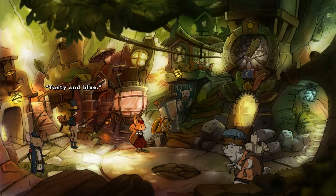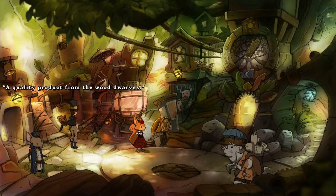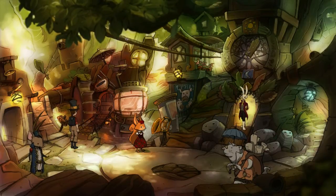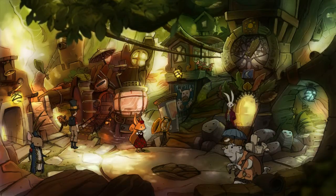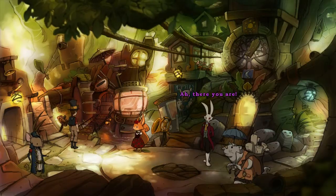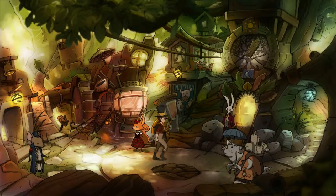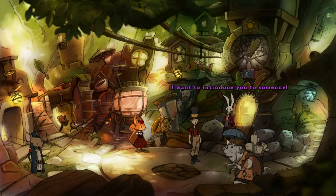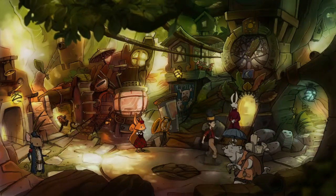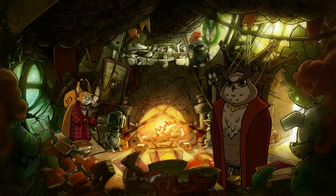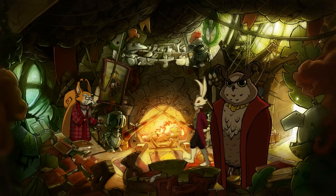Advertisement — Blue Juice. Tasty and blue. A quality product from the wood dwarves. The wood dwarves! There you are. I read an ad and he came. Come, Jerry — I want to introduce you to someone. And who is that? An owl and an old squirrel.